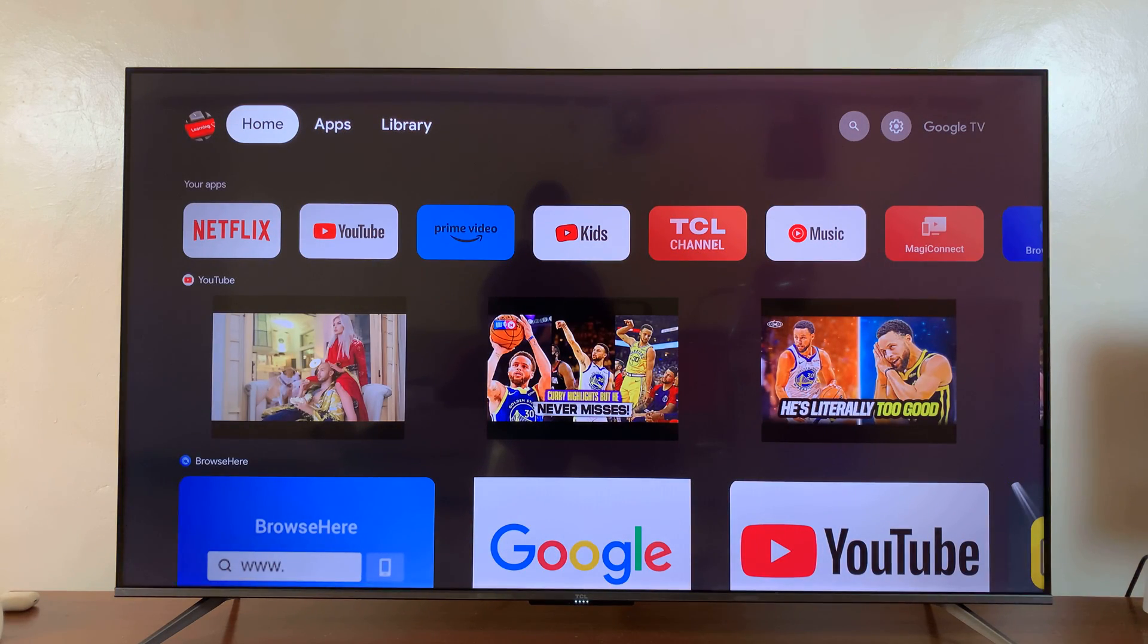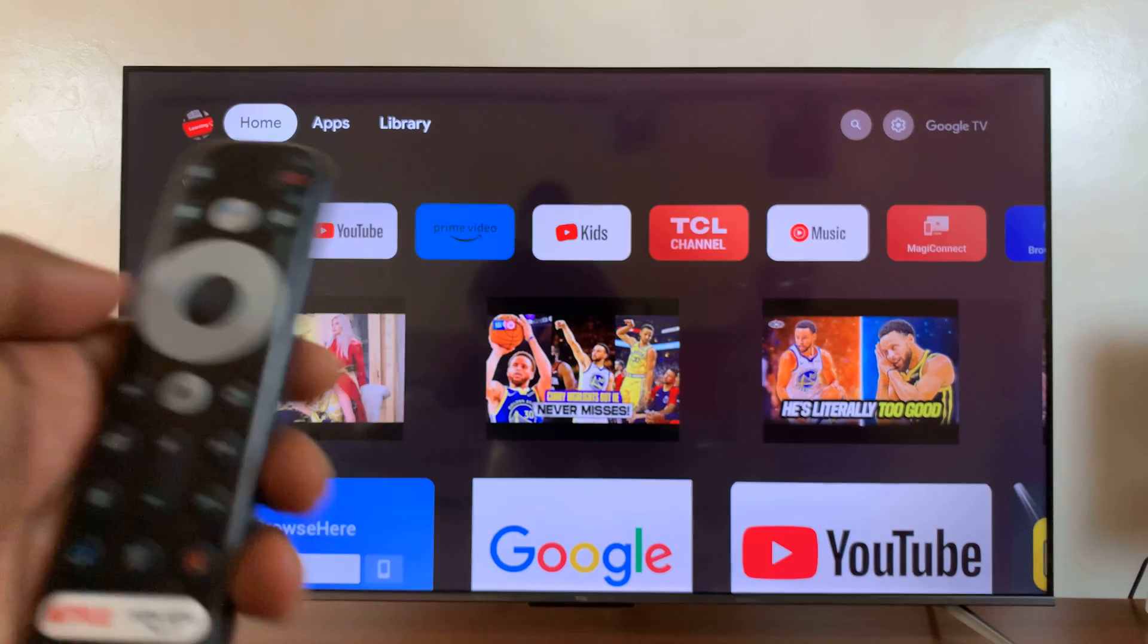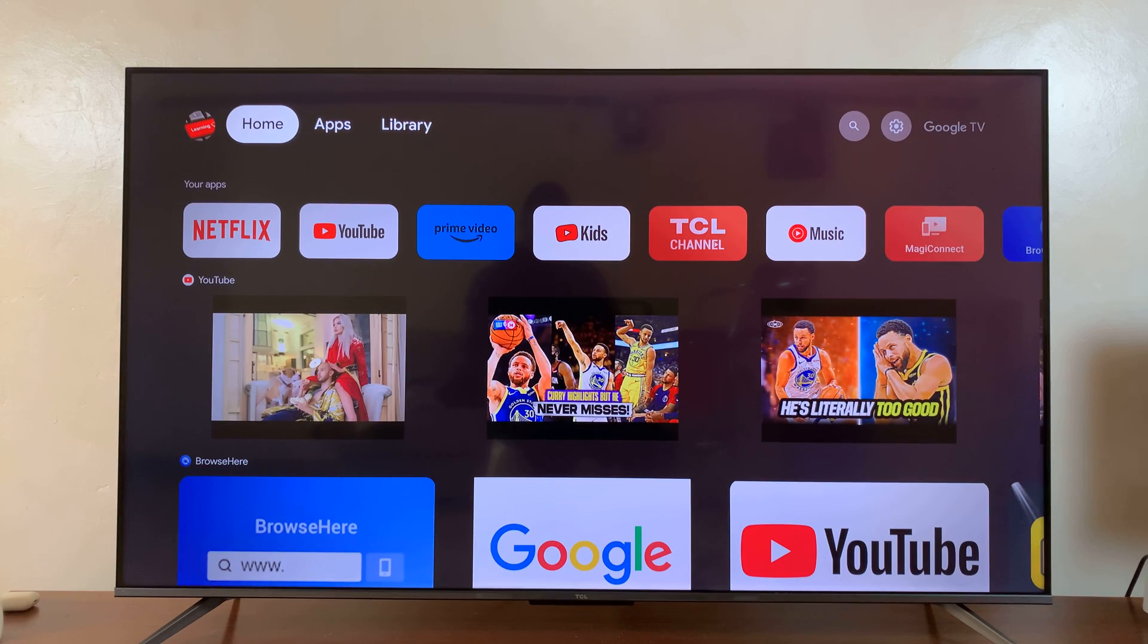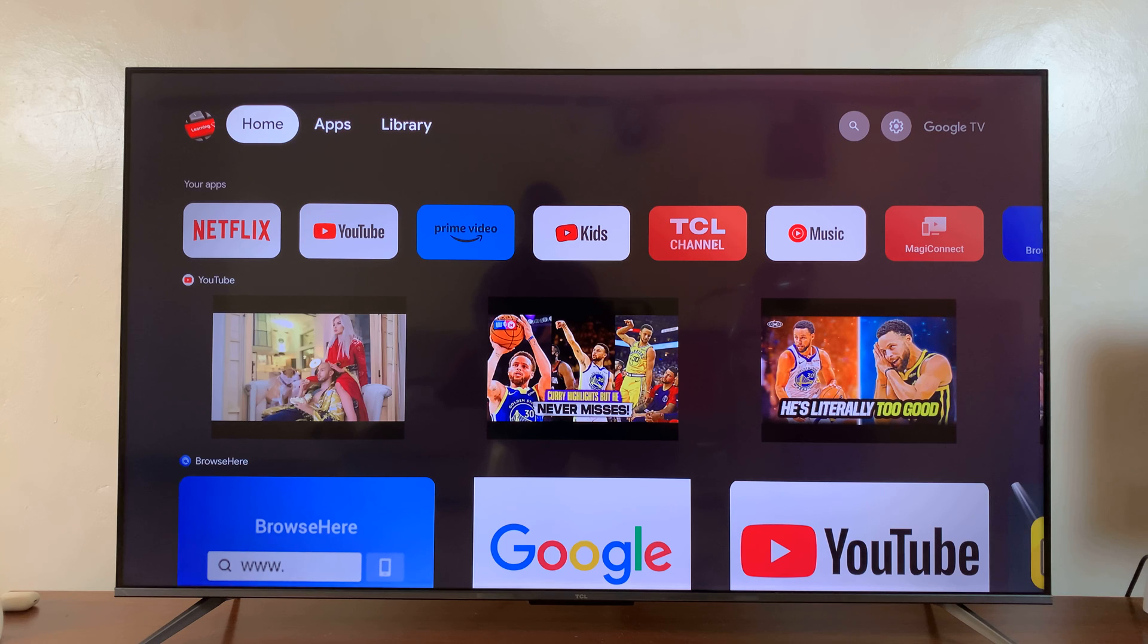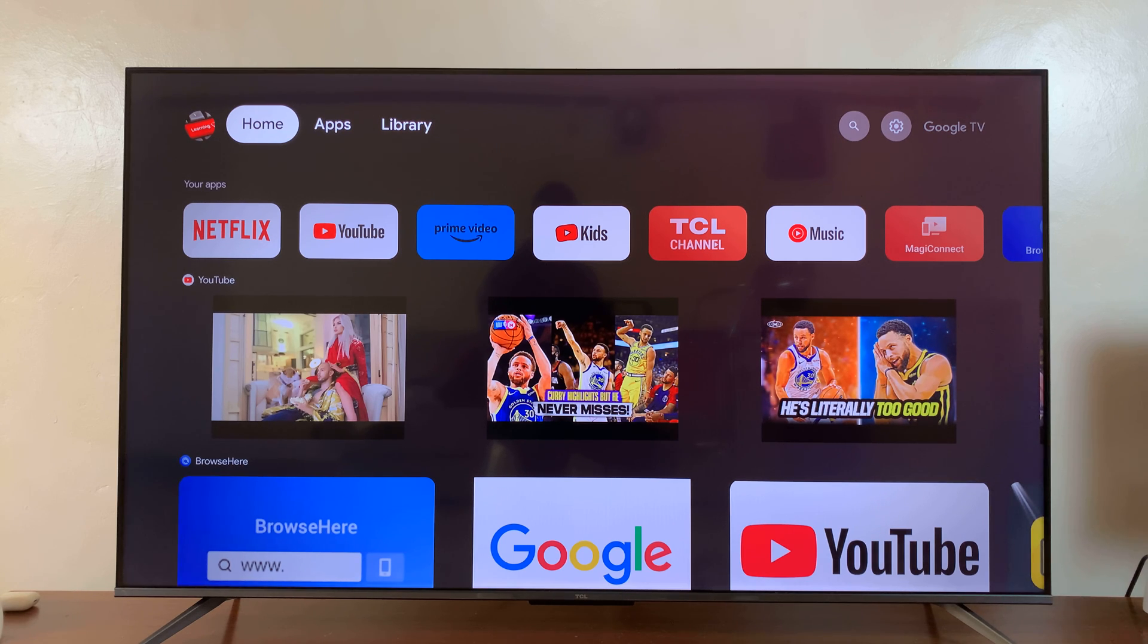That time, I didn't even press the Google Assistant button on the remote. I just held the remote close to my mouth and said the buzzword, and it triggered Google Assistant. That's basically how to set up Google Assistant on your TCL Google TV.